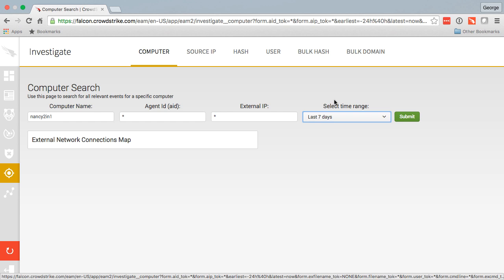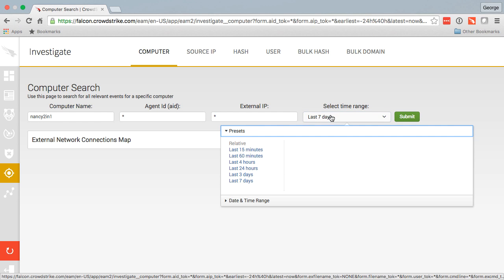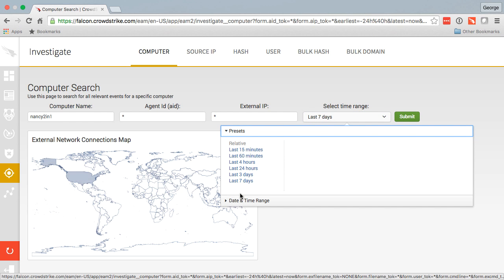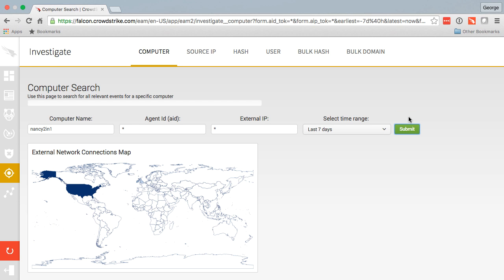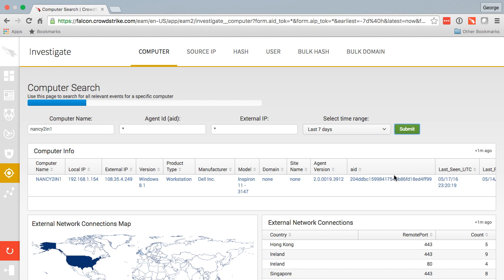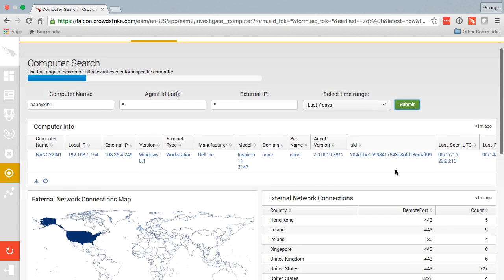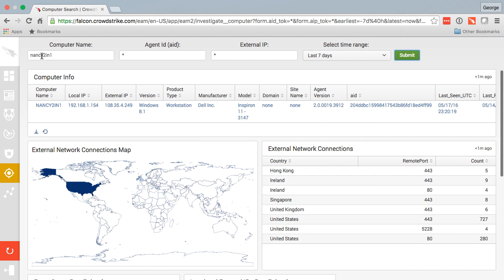I can search as far back as 30 days in the cloud, but I'm going to choose seven days. I hit submit, and when I do we're only searching in the cloud. We are not reaching out to this endpoint and interacting with it in real time in any way.